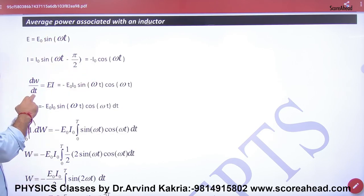Multiplying E and I, then integrating from 0 to T, we get minus E₀I₀ as a constant factor. Now applying the math rule — and this is something everyone can understand — a sin multiplied by a cos term: we multiply and divide by 2, because 2 sin θ cos θ = sin(2θ).